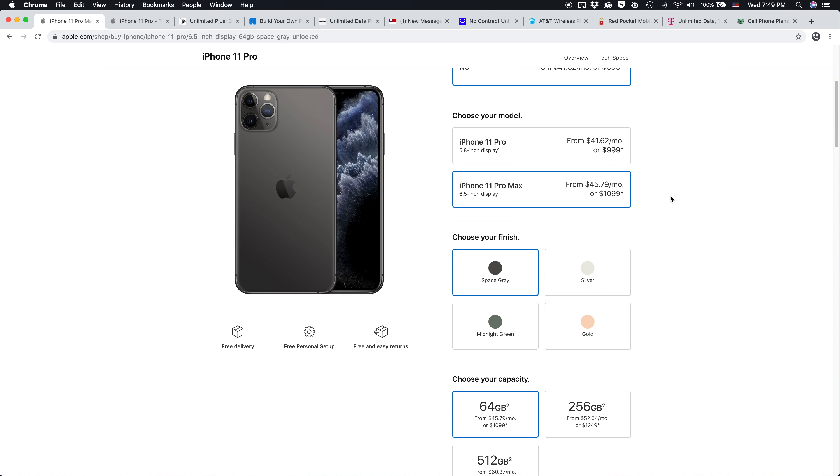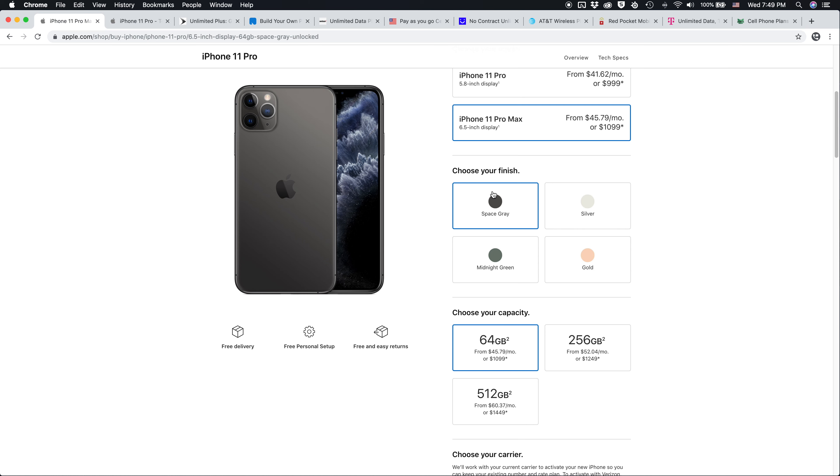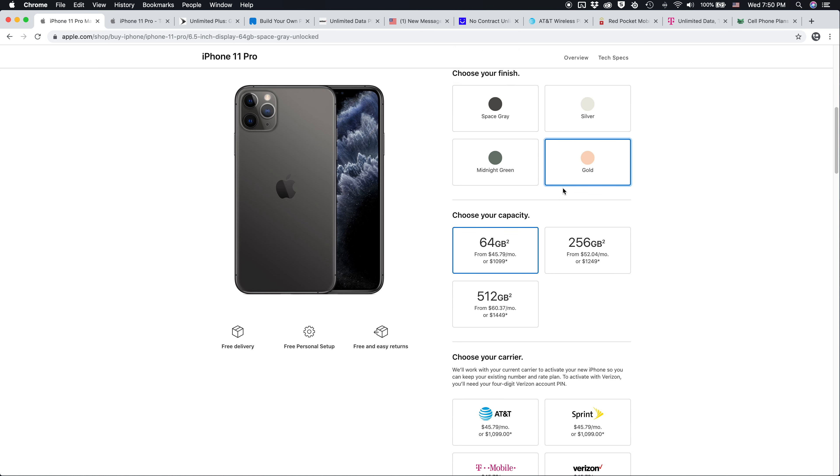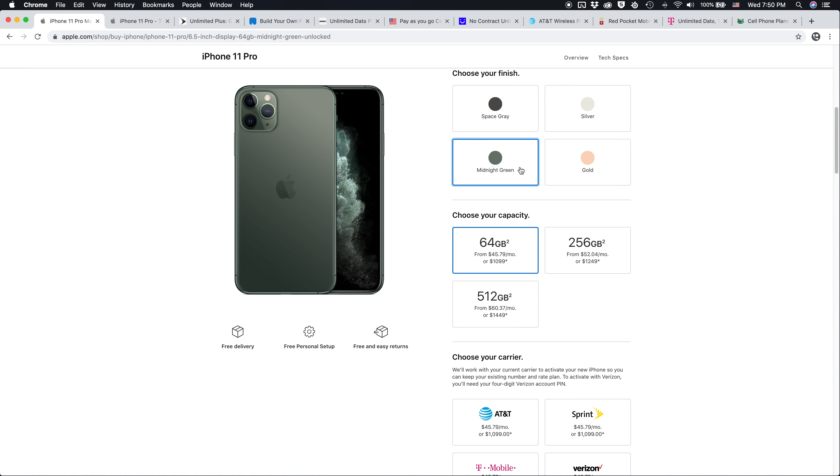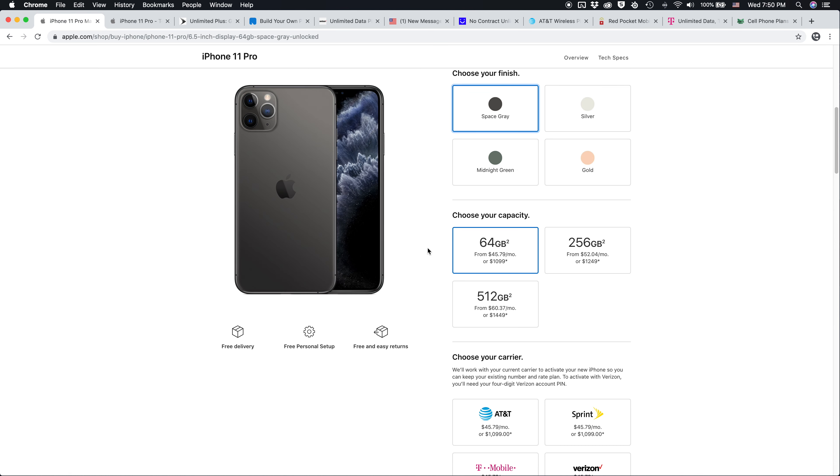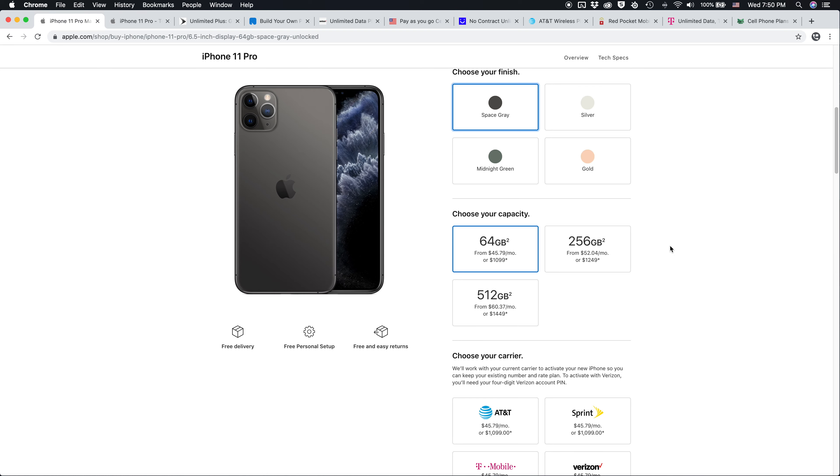Very interesting naming scheme, Apple. We can select our finish, I really like the space gray and the silver personally, not a huge fan of midnight green, but it is a fun new color, at least something different. You can then choose your capacity.